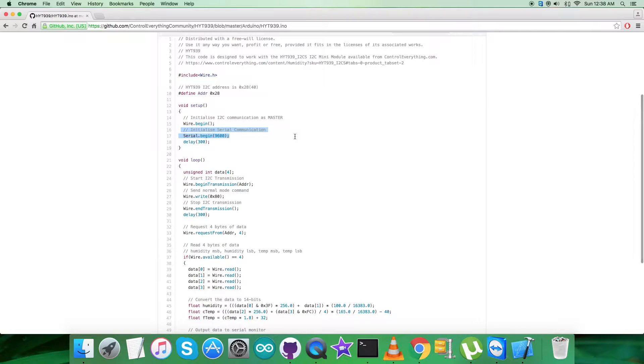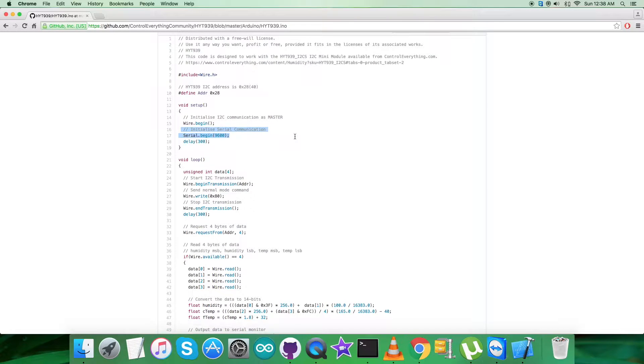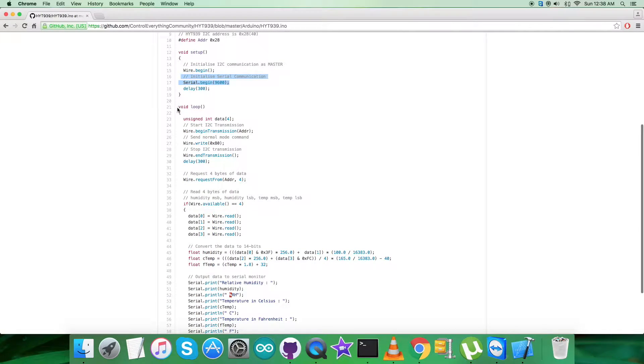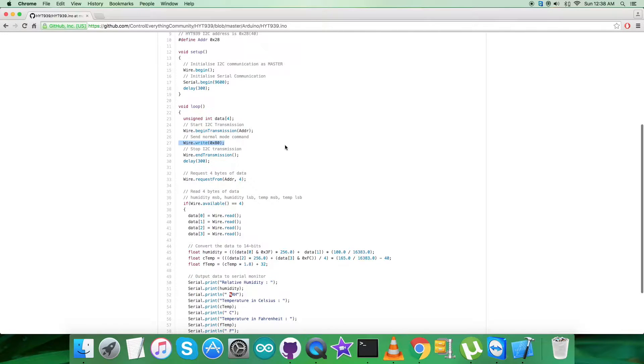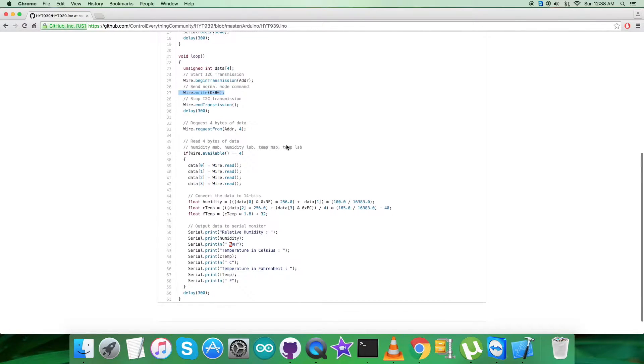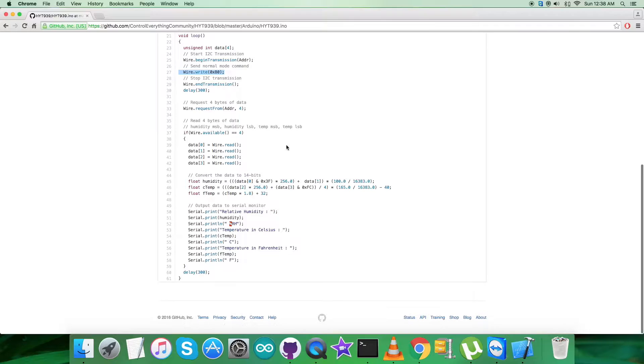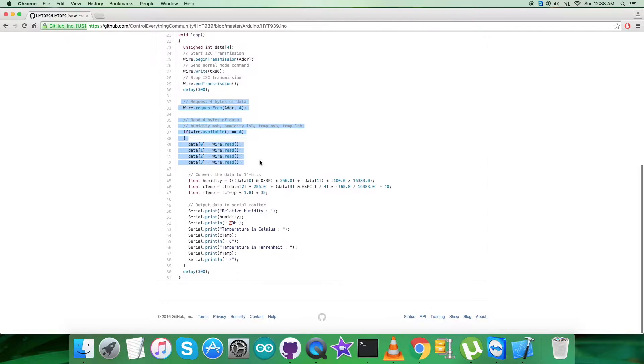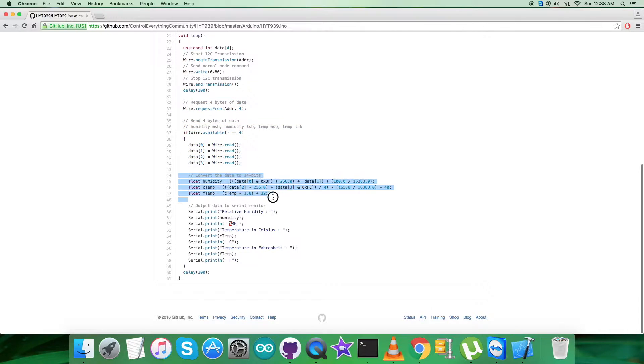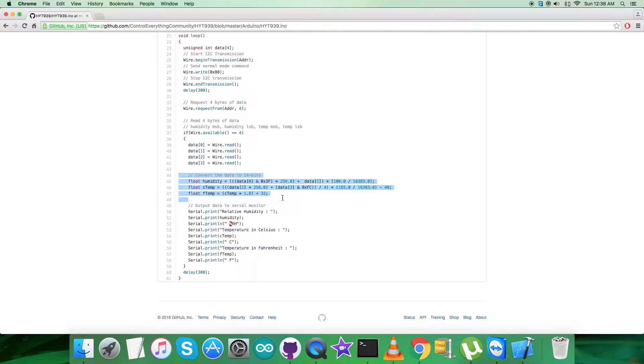In the void loop function, we send the command - we're sending the normal mode command which is 0x80. After that, we're reading the data from the register, requesting four bytes of data which consists of humidity and temperature data. Then we're converting the data into 14 bits, which is the official data as described in the datasheet, and all the conversion takes place.